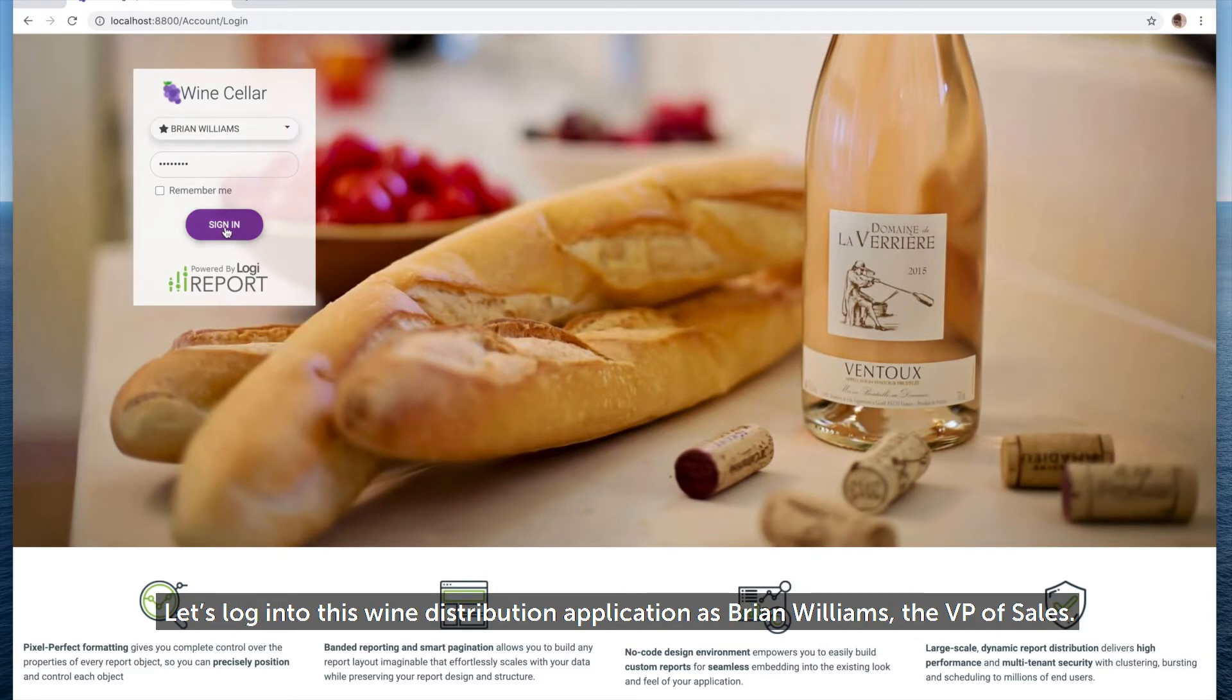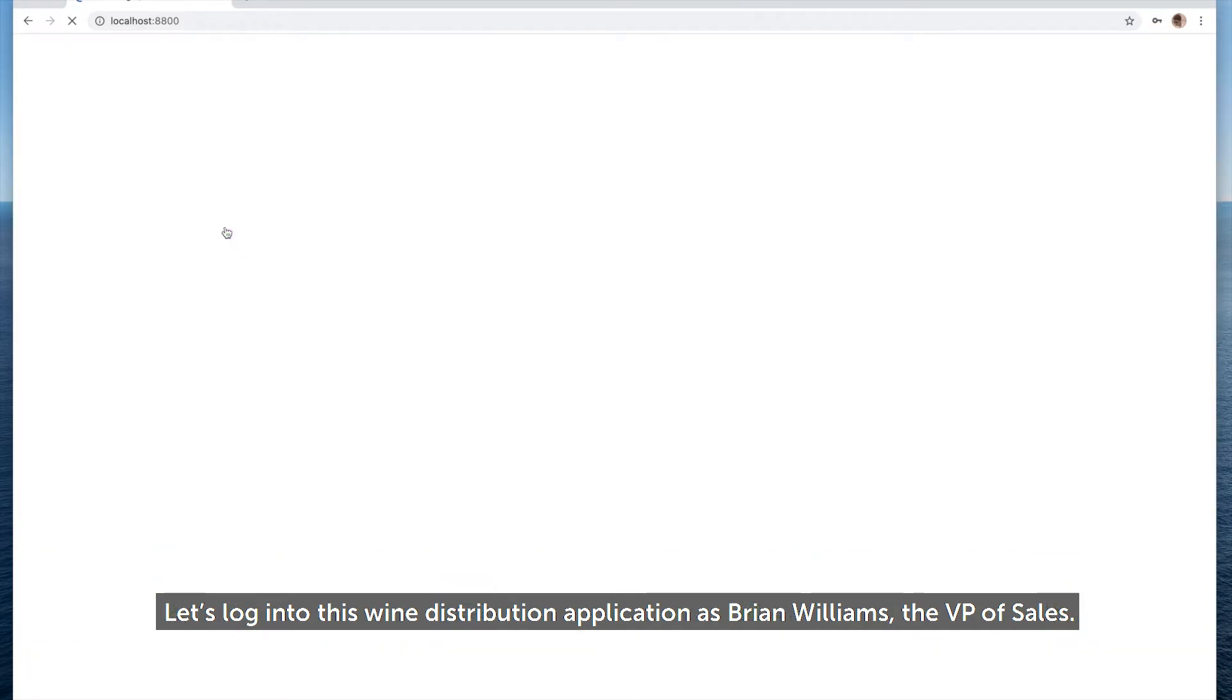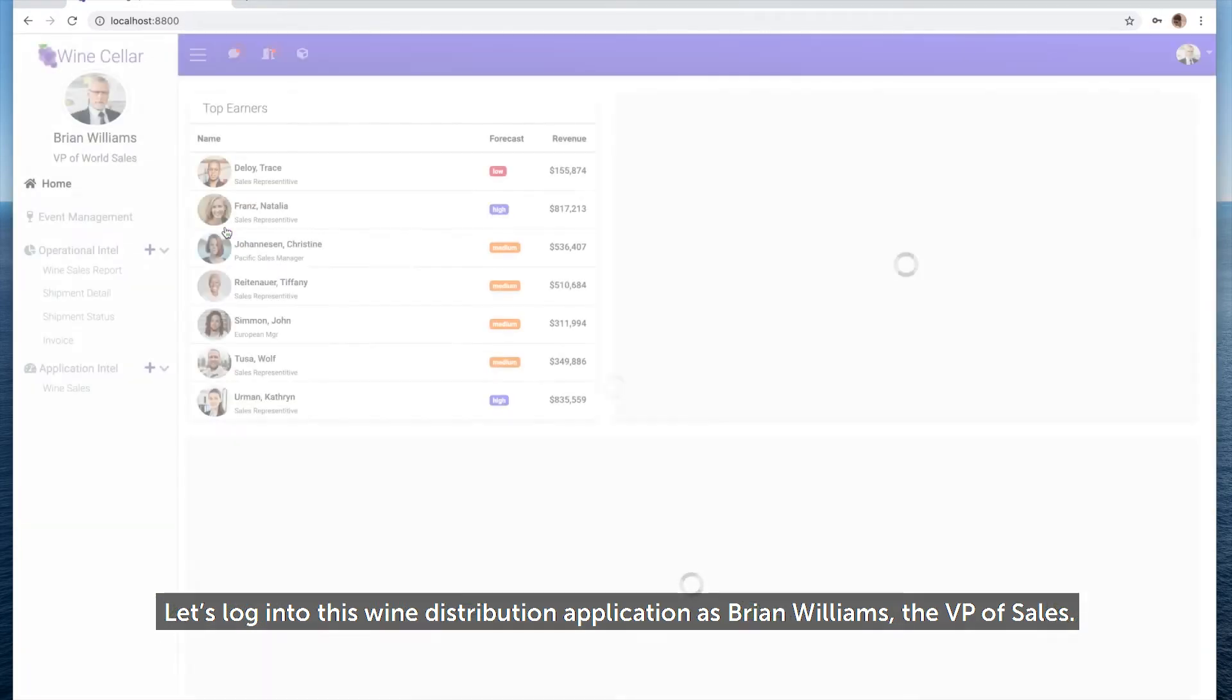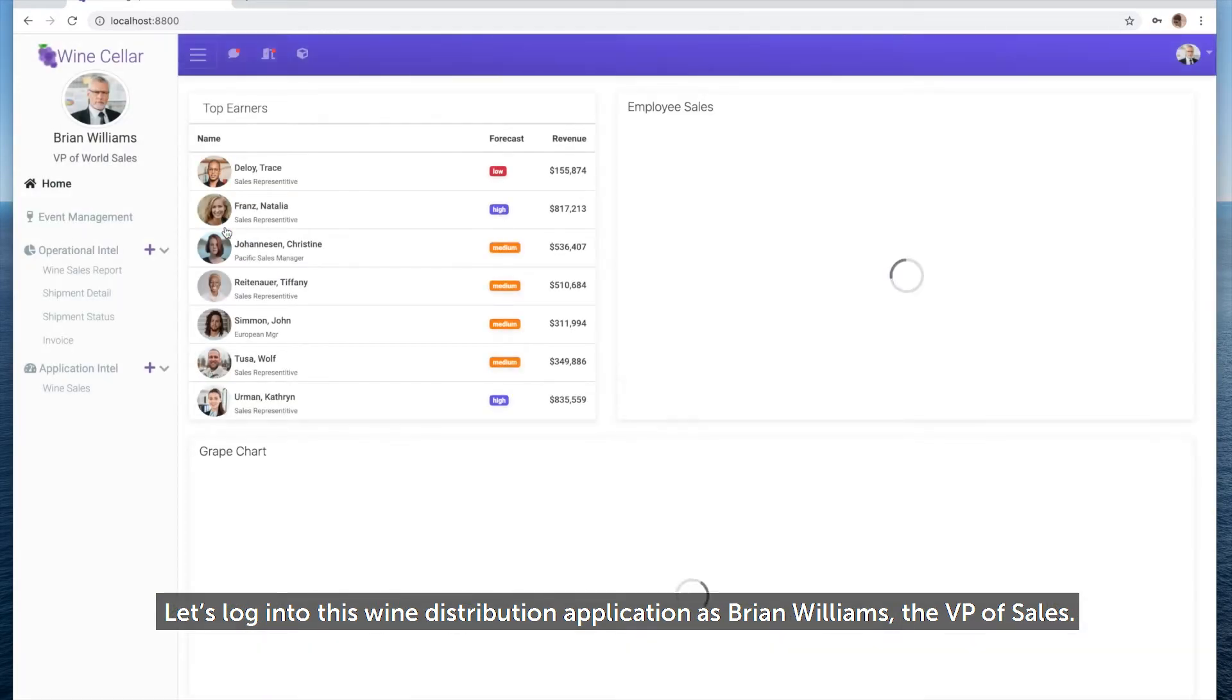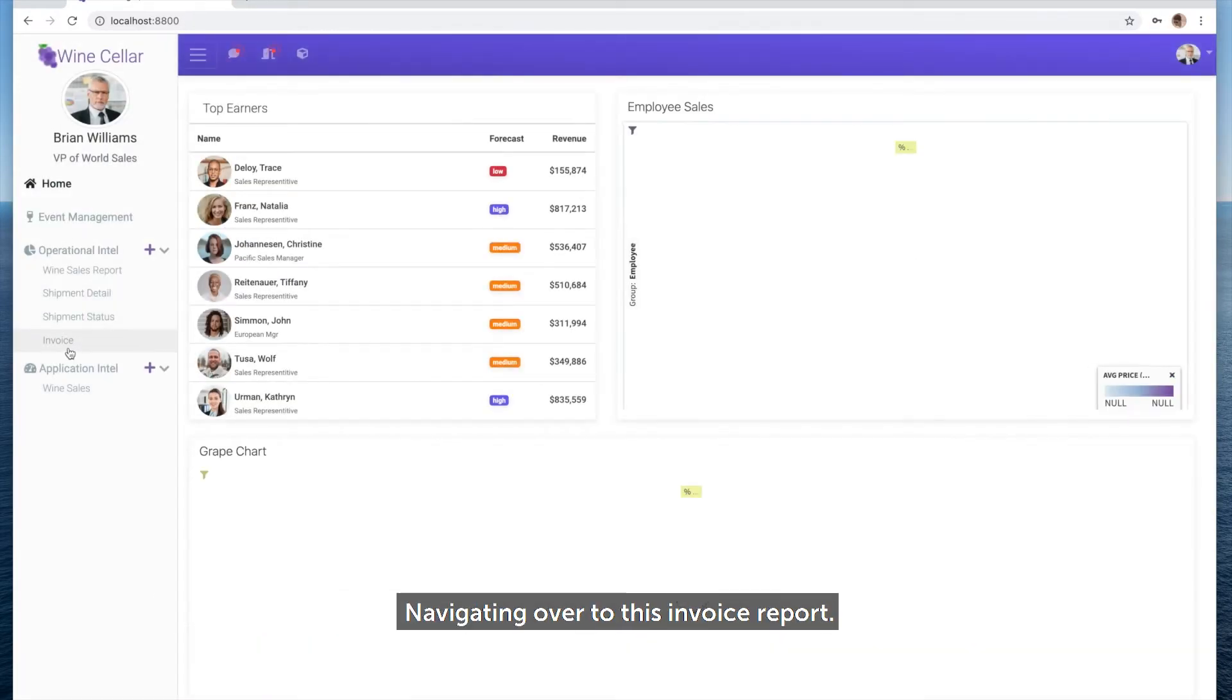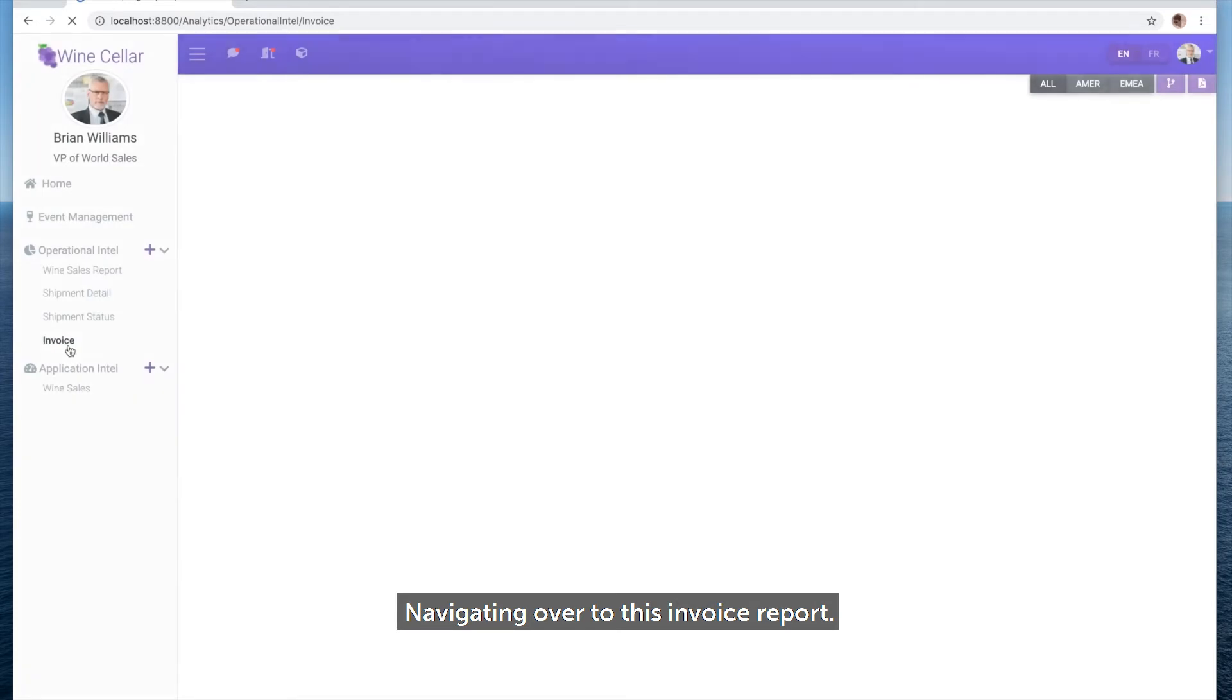Let's log into this wine distribution application as Brian Williams, the VP of Sales, navigating over to this invoice report.